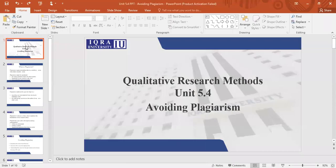Hello everyone, welcome to lecture 4 of Unit 5. In this lecture we will be discussing what is plagiarism, how do you avoid plagiarism, and how do you rephrase your content in order to avoid plagiarism.